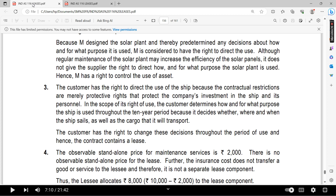The customer has the right to change these decisions throughout the period of use, and hence the contract contains a lease. The customer has the right to direct the use of the ship because the contractual restrictions are merely protective rights that protect the company's investment in the ship and its personnel within the scope.